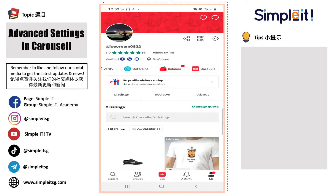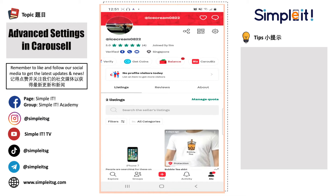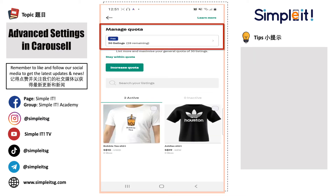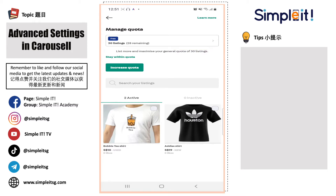It's actually very simple to check how many listings we can list on our Carousel page. First of all, just go to Manage Quota, and then you can see on the top there is a total of 30 listings for free, and currently we have 28 more remaining that we can list on our page.